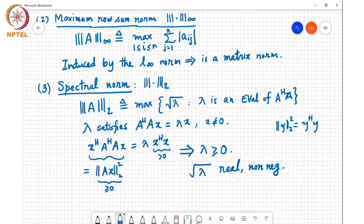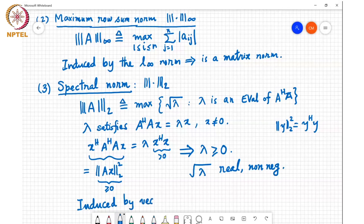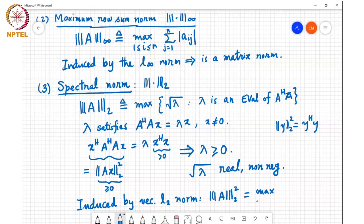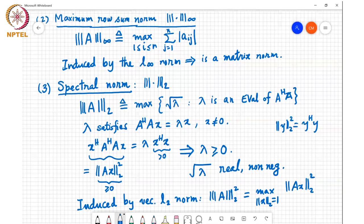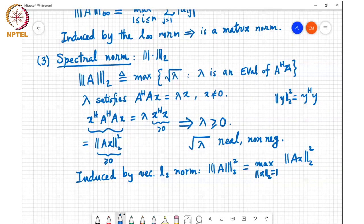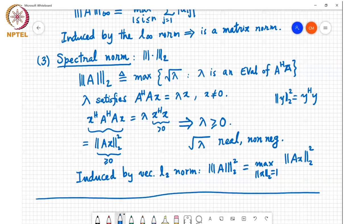The spectral norm is induced by the vector l2 norm: the square of the l2 norm of A equals the maximum over all x with l2 norm equal to 1 of the squared l2 norm of Ax. Those are the three examples of induced norms we wanted to discuss: the maximum column sum norm, the maximum row sum norm, and the spectral norm. We'll discuss the spectral norm more later.